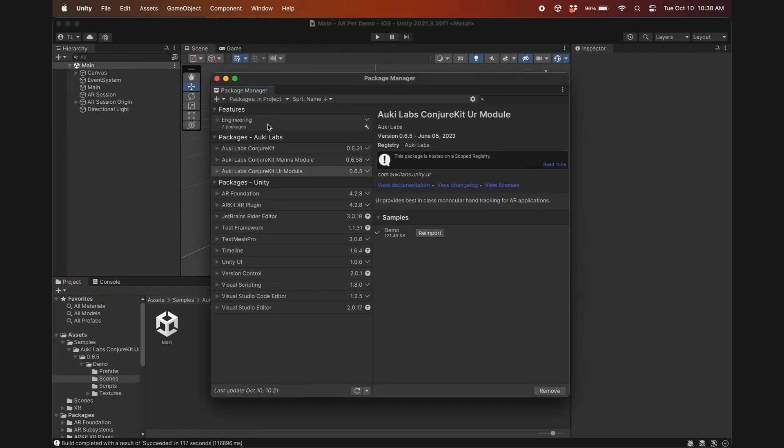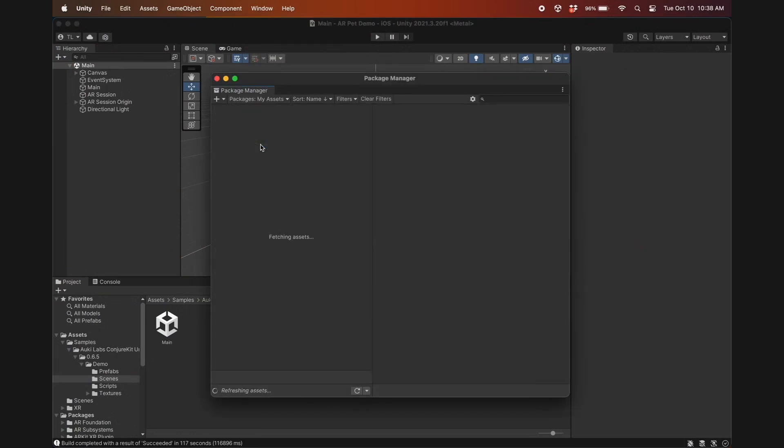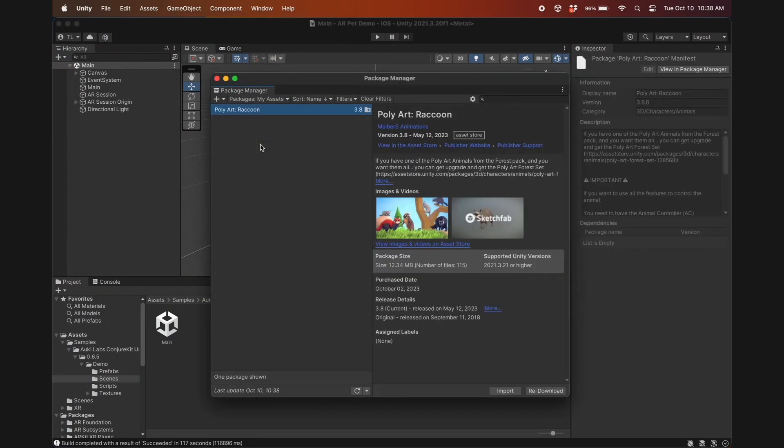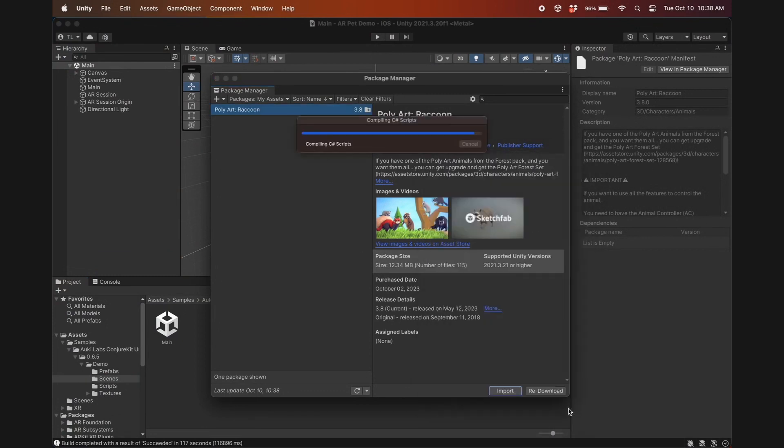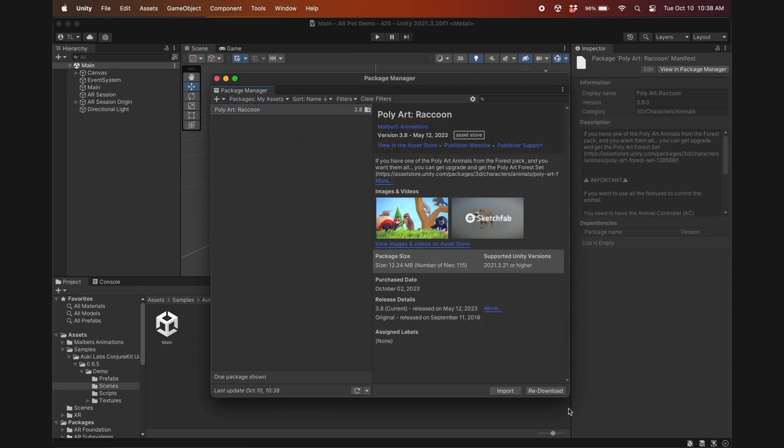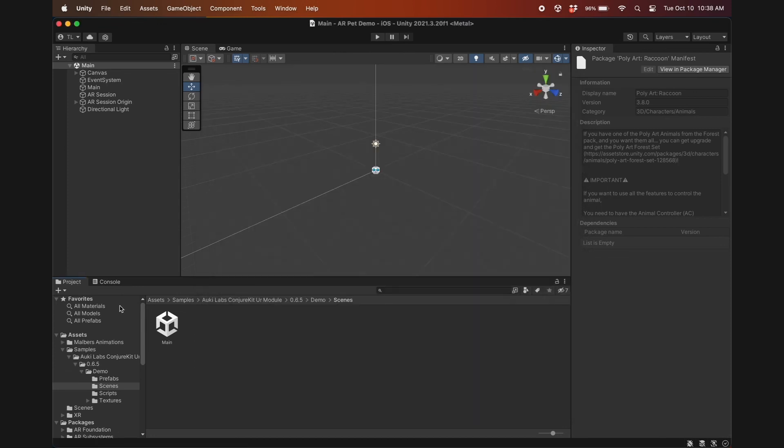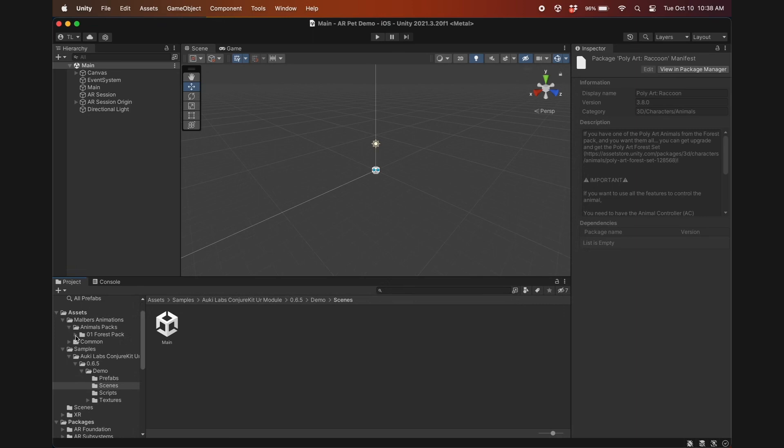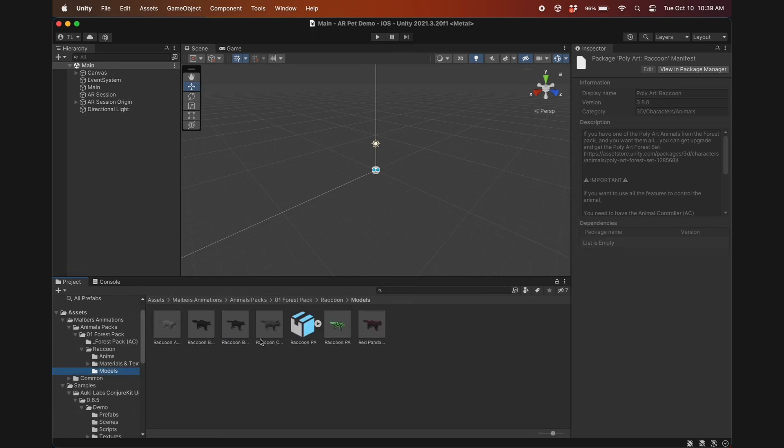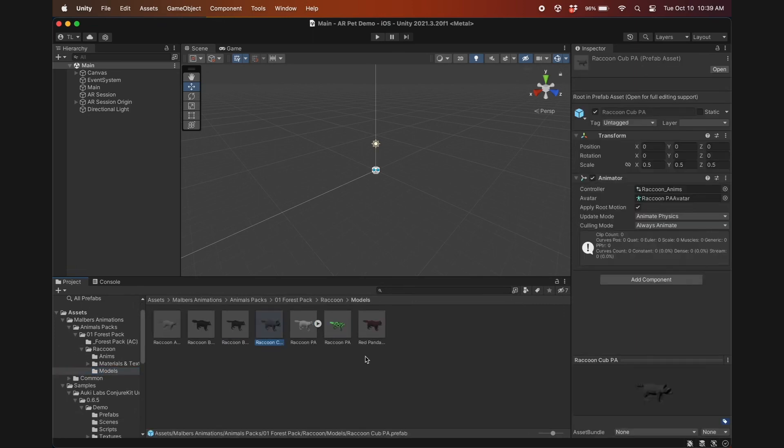Let's start by importing a digital pet asset, ideally one that already comes with some animations. I'll use this poly raccoon, but you can use whatever you prefer your AR pet to be. After importing, have a quick look at the prefab. Mine already has an animator and controller which saves a few steps.